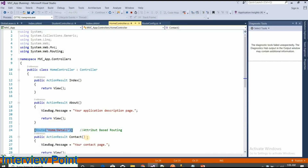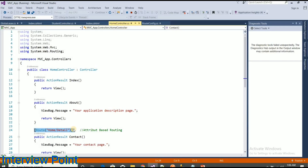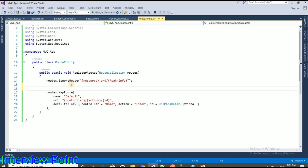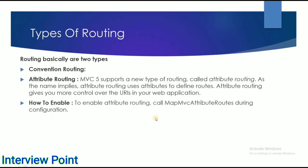By using attribute-based routing we can define the route attribute on top of the action method — all of these are action methods and we can define a route on each one. This is called attribute-based routing. It is not enabled by default, so we have to enable it. To enable it, go to the RouteConfig file and call routes.MapMvcAttributeRoutes(). This function enables attribute-based routing. By using MapMvcAttributeRoutes we can enable attribute routing.